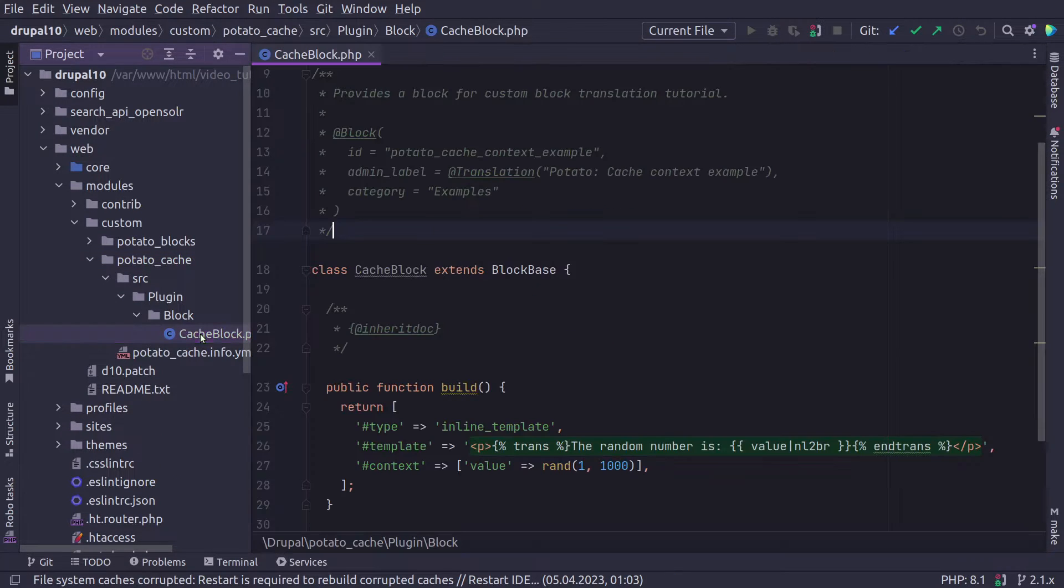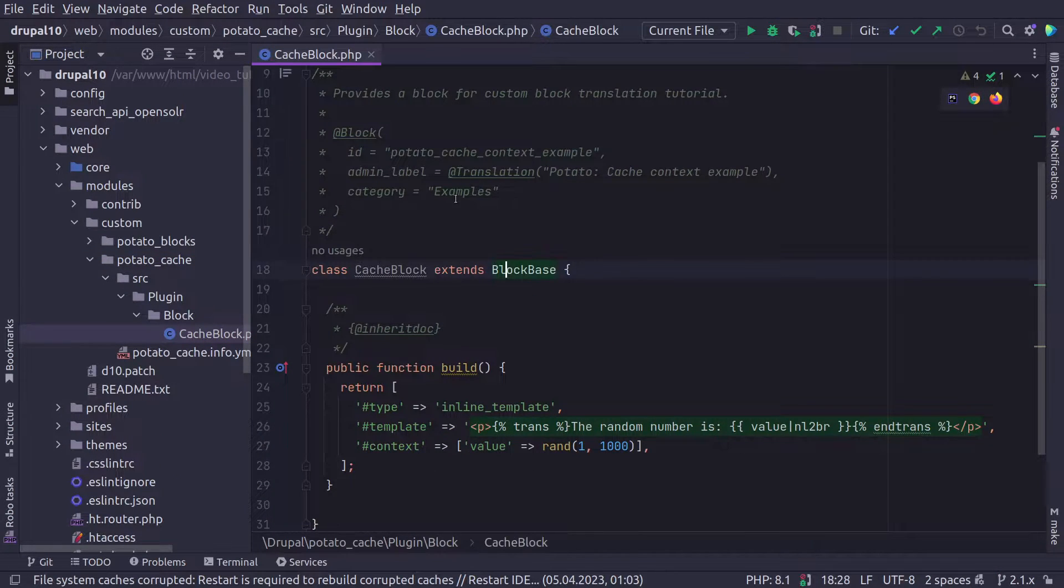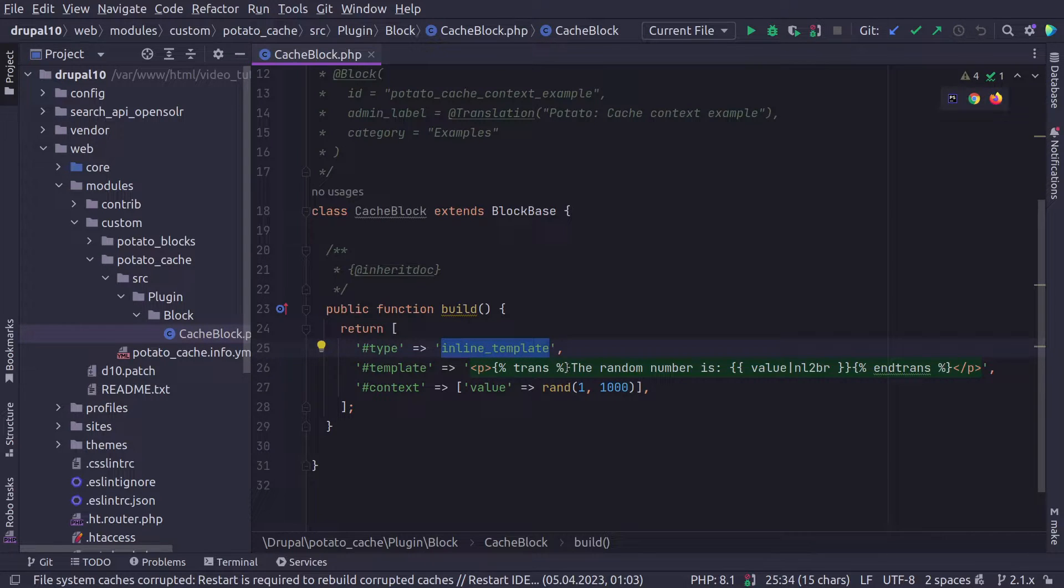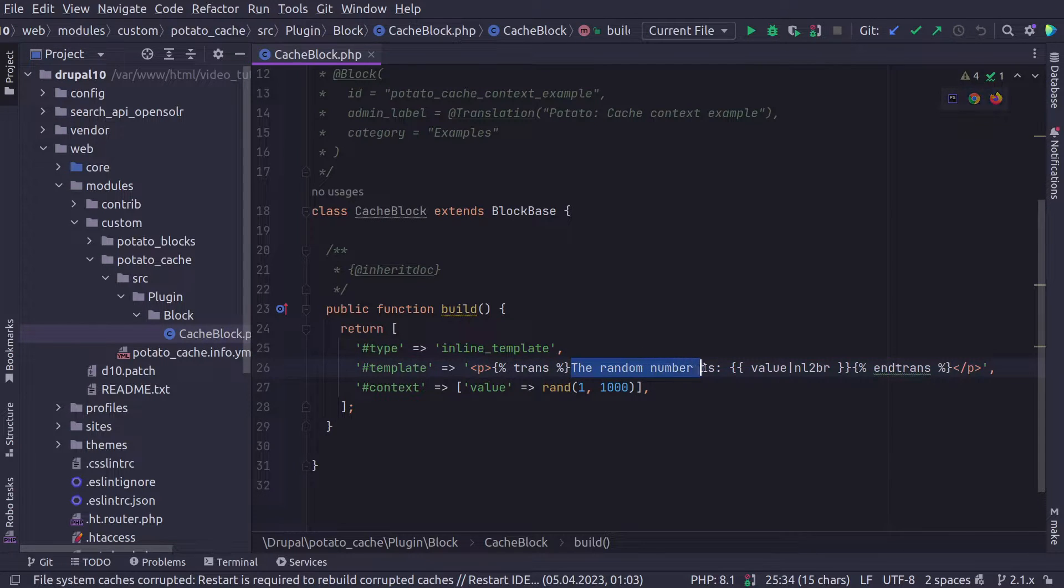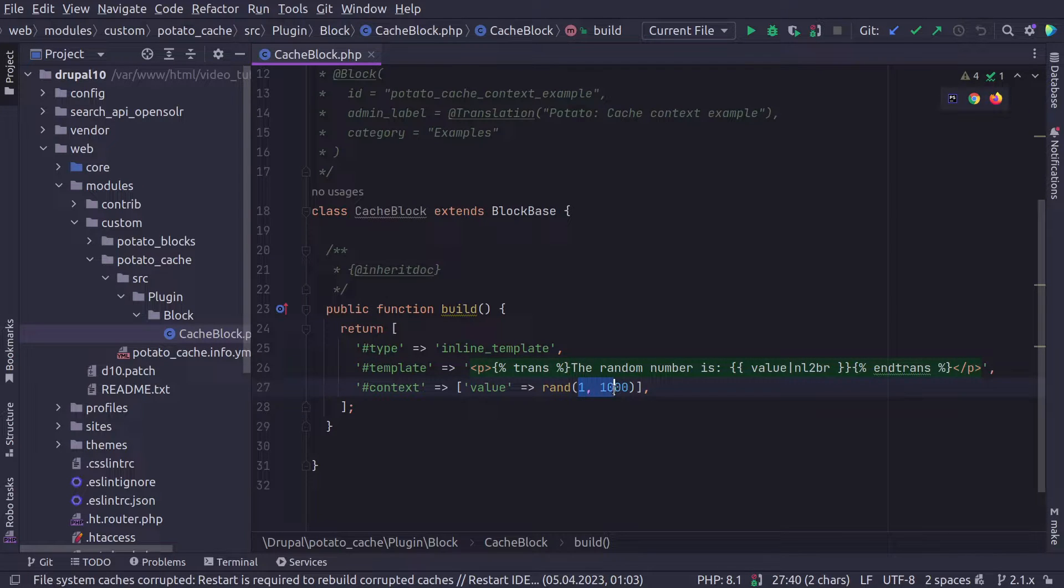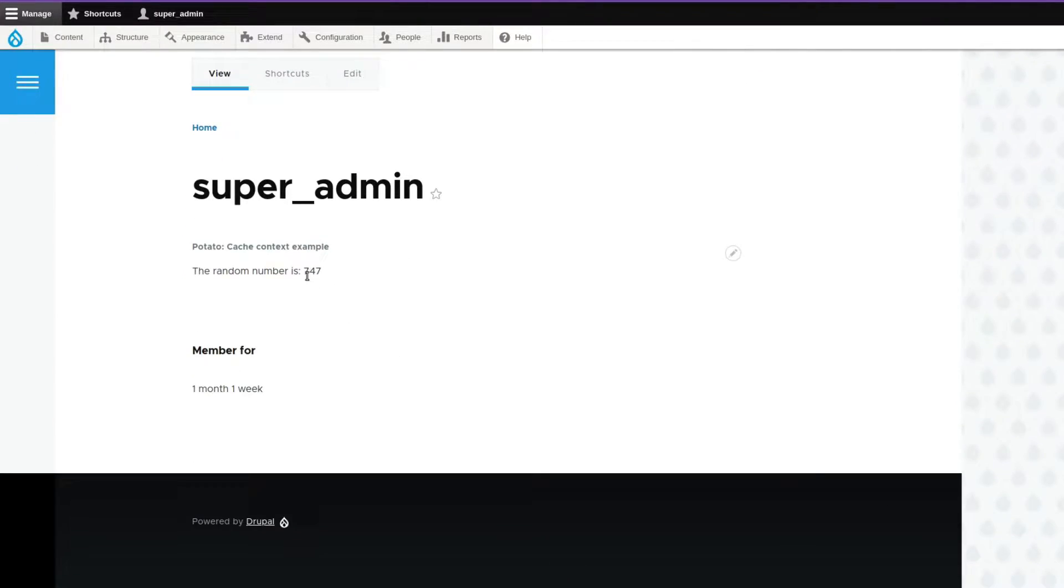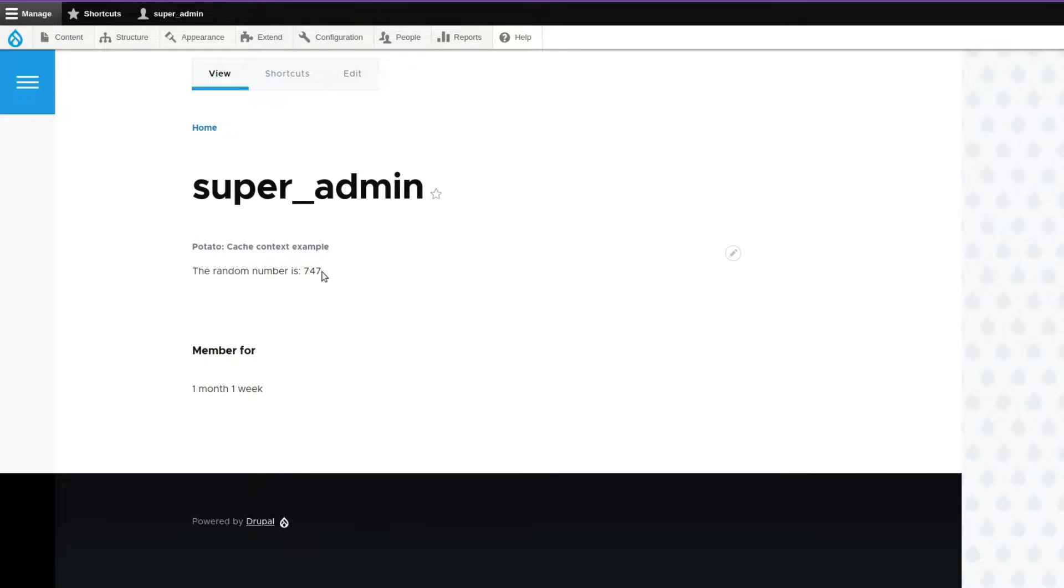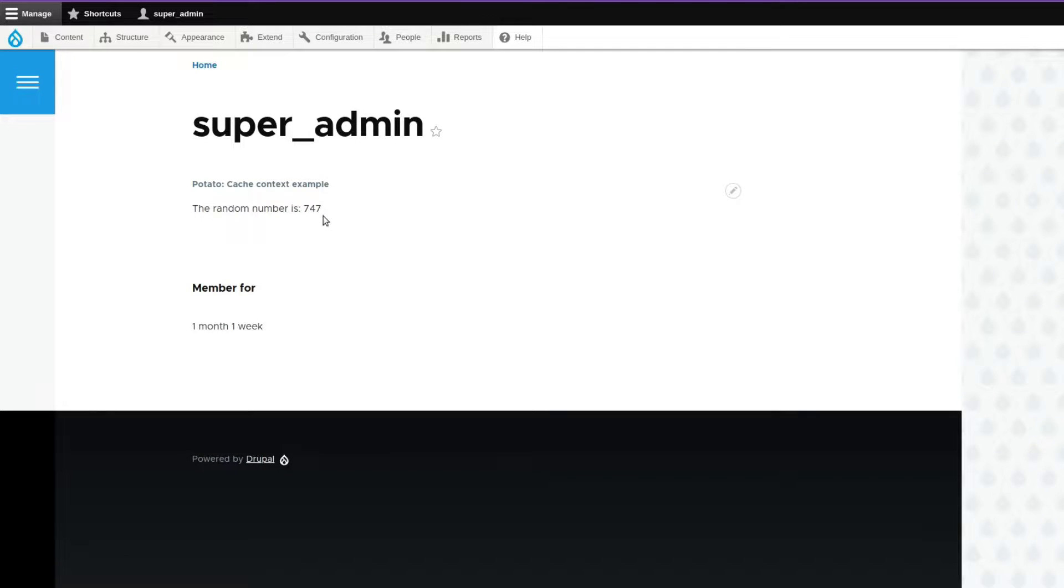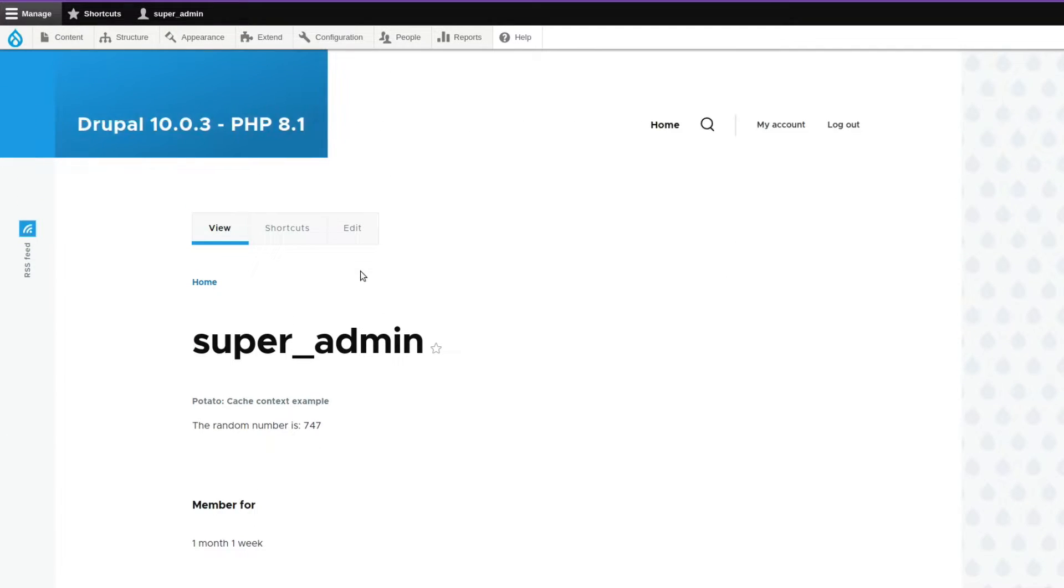First, we have just a simple custom block, nothing special, that has an inline template that displays a custom string with a random number between one and 1000. As you can see, I'm using Drupal 10 and PHP 8.1.